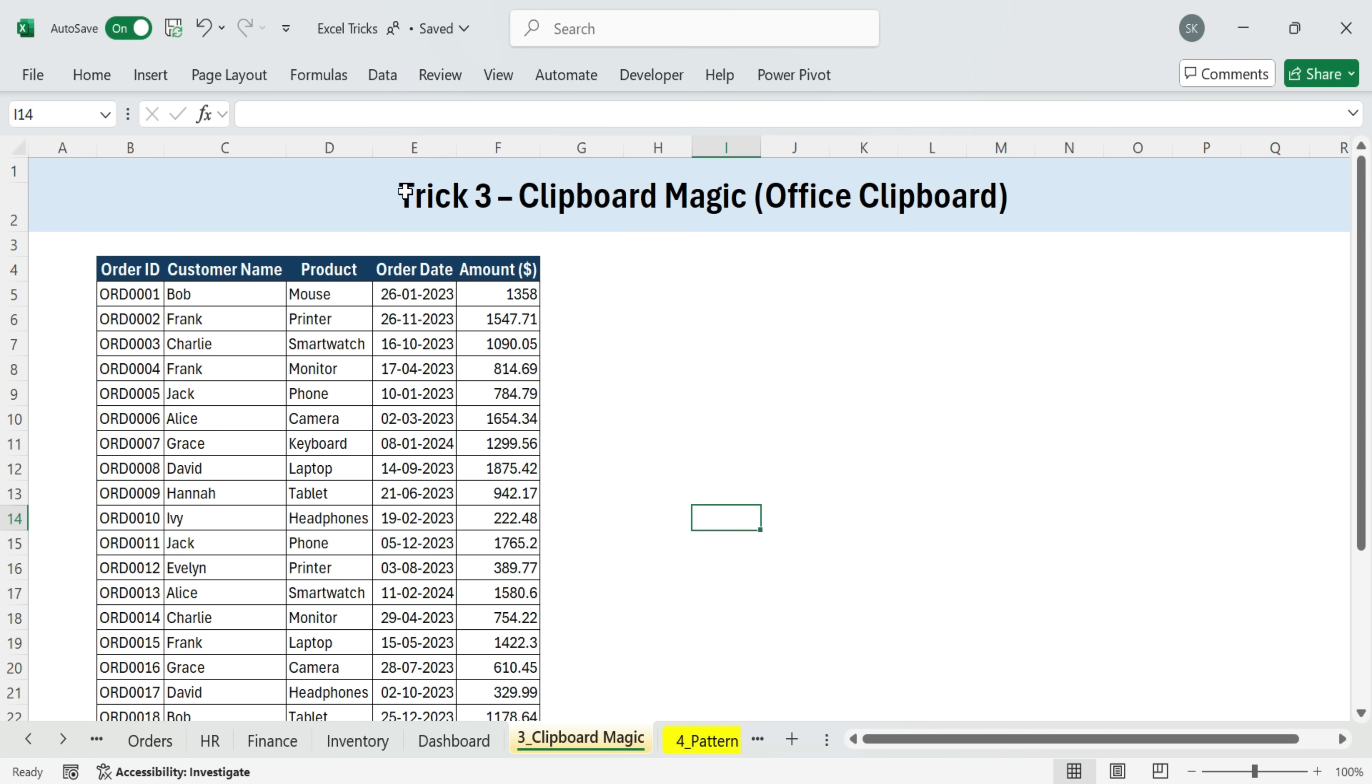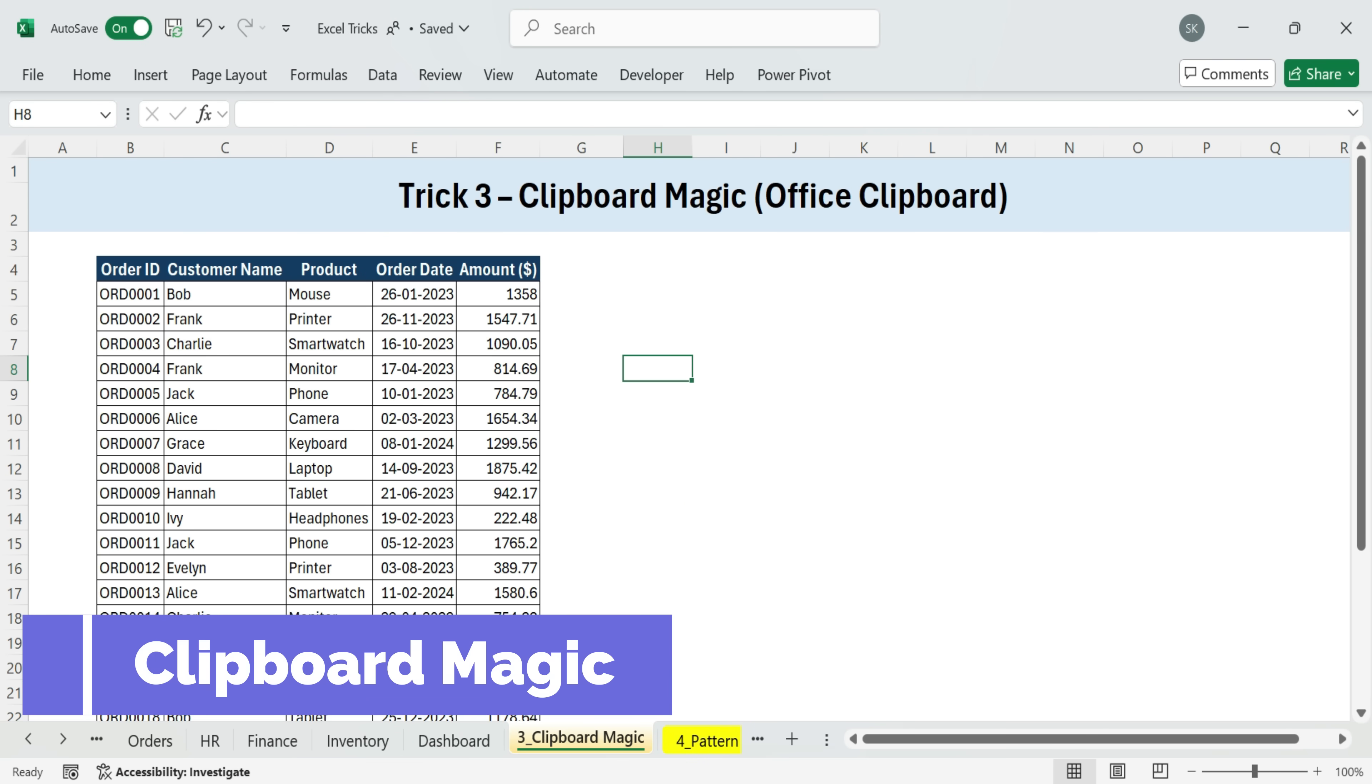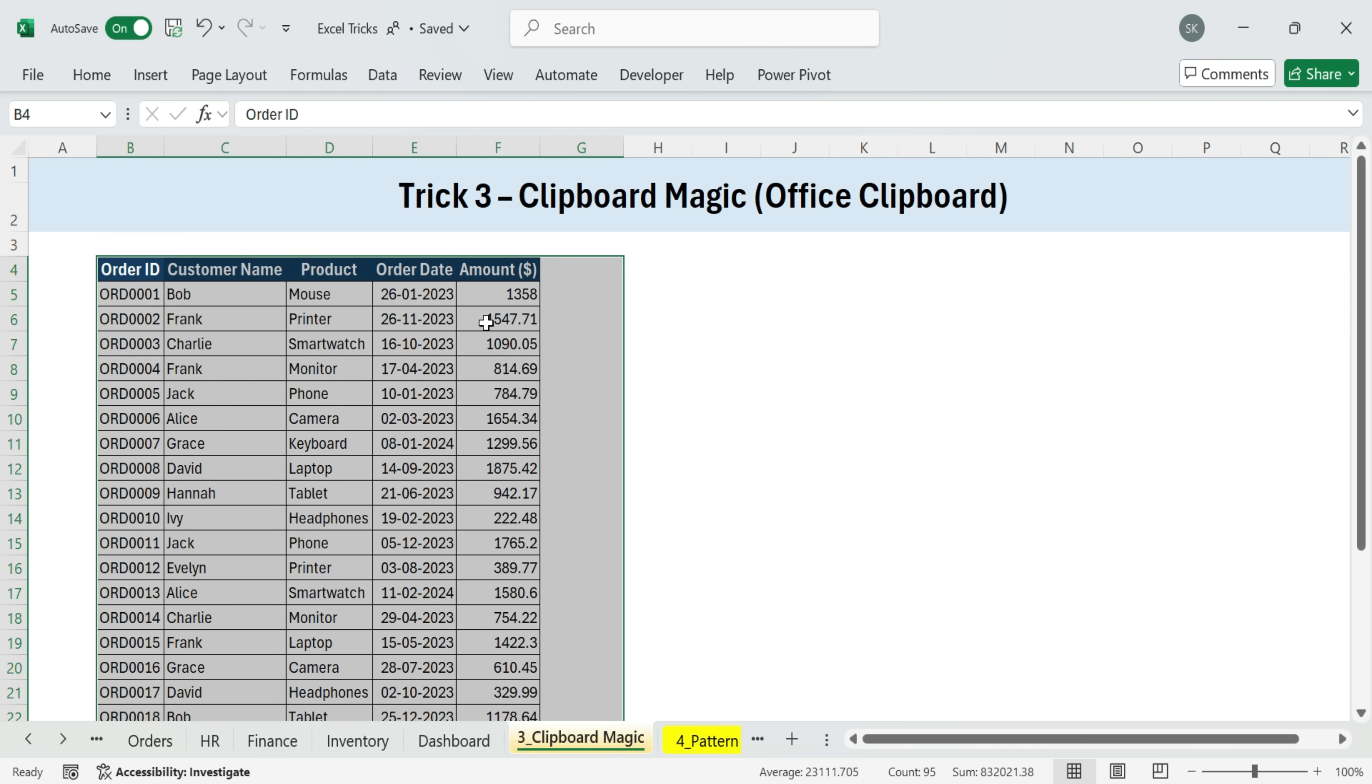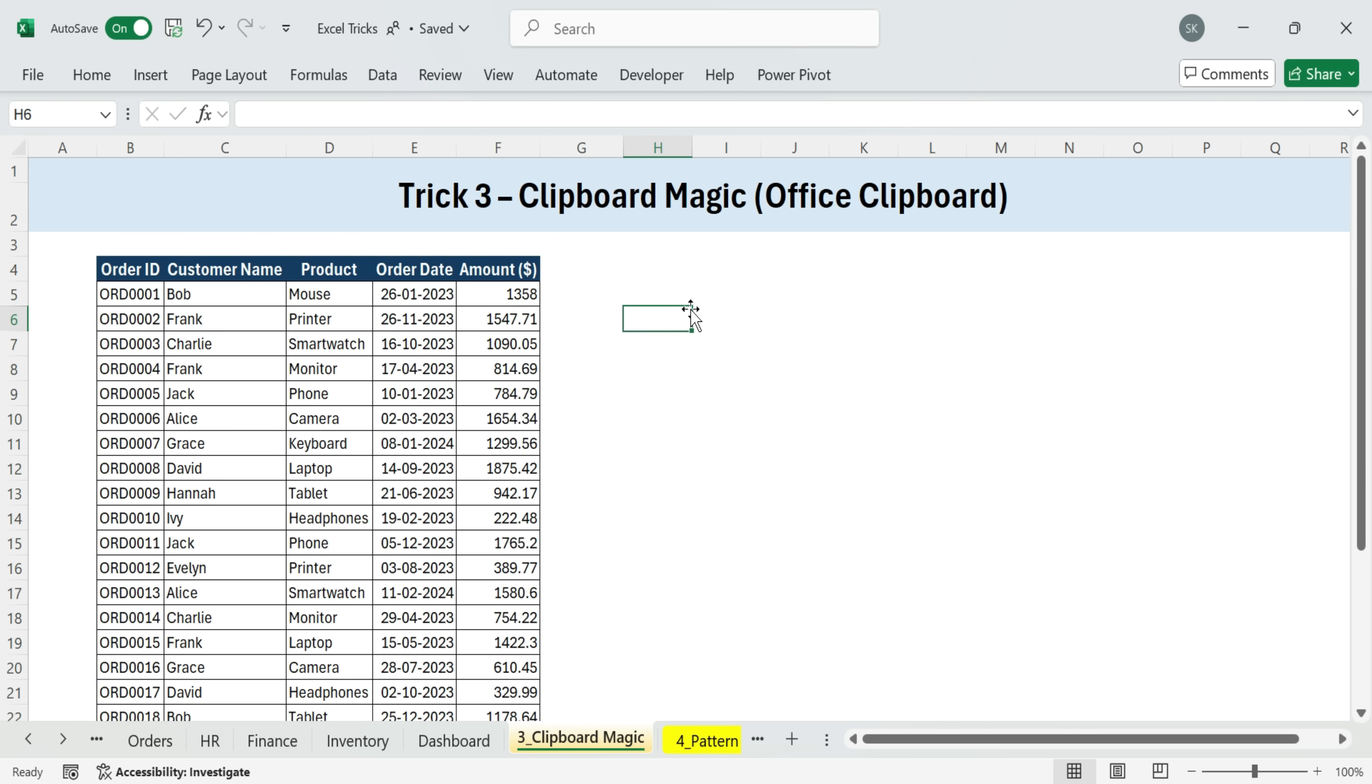Next, trick three clipboard magic, office clipboard. First up is a hidden gem most people have never used, the office clipboard.